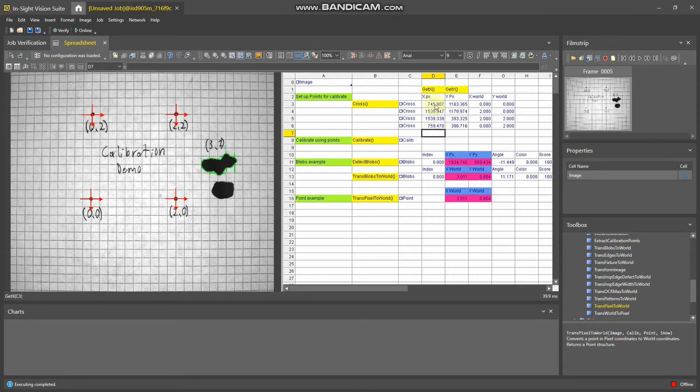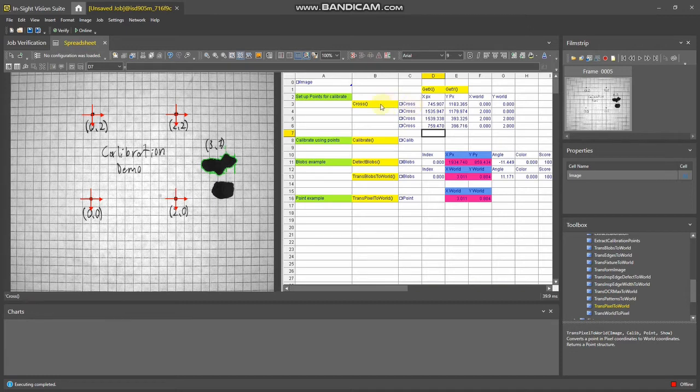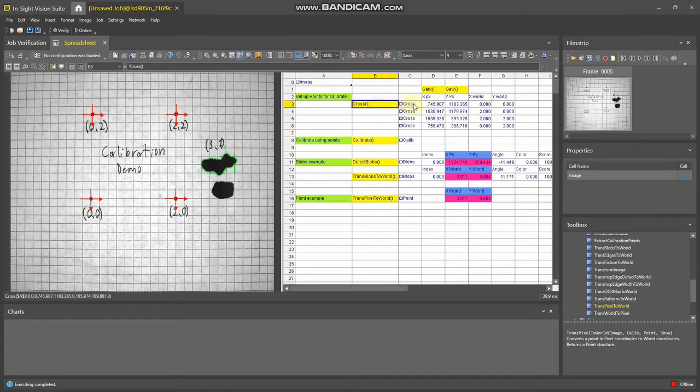To get the pixel coordinates, you can use a vision tool or you can put crosses down. I'd recommend a vision tool—that's more accurate—but I'll show you the cross method. They're very similar, so you use the cross function.